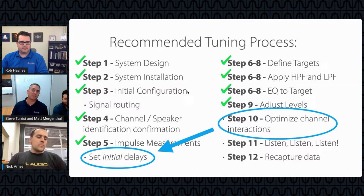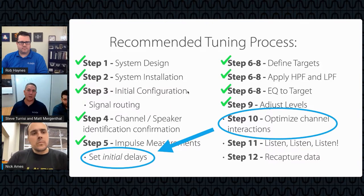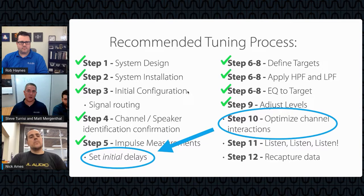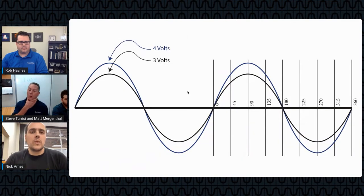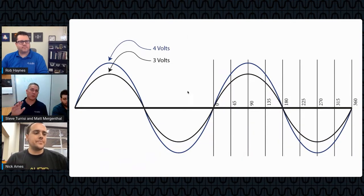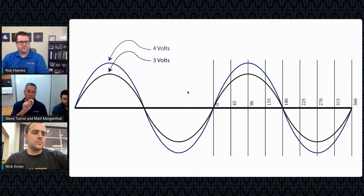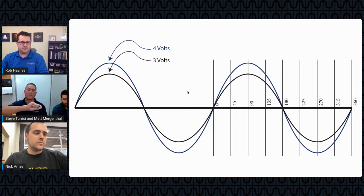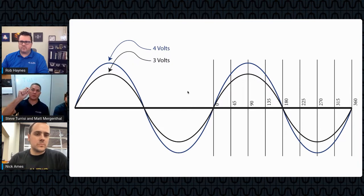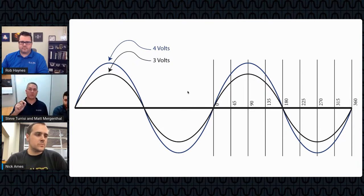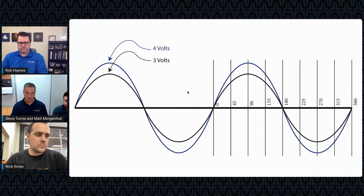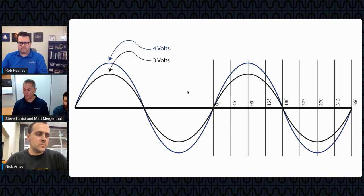Just to go back and remind everyone about a more perfect situation with sine waves: what you're looking at is two sine waves starting at the same point in time. The black and the blue waveforms both start at the reference line — the zero line — rise to a peak at the same time, go back to zero, then go down to a lower peak, and so on. One is four volts and one is three volts.